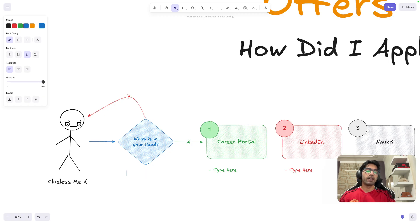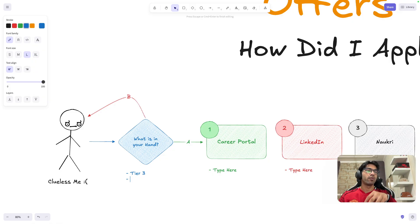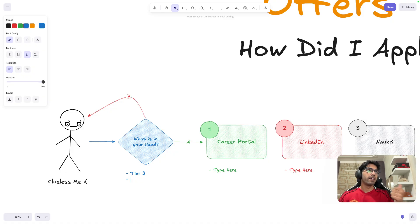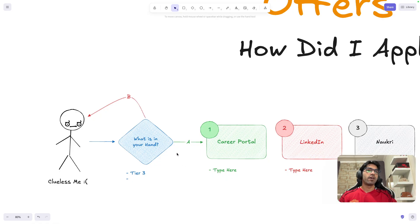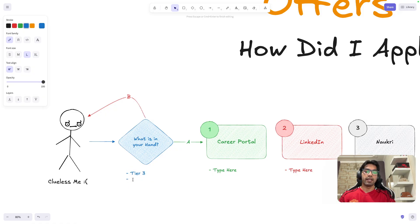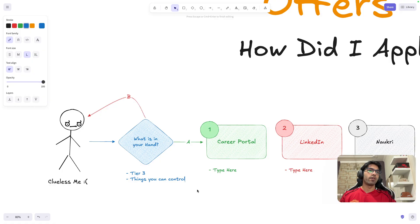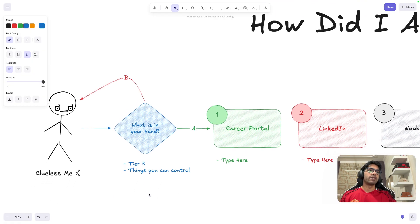For example, if you're from a tier 3 college, can you change your college? No. Whether you're working in a service-based or product-based company — can you change that right now? The only things you can control are: how much LeetCode you're doing, how many applications you're sending, how your resume looks, and what projects you're building. Always think in that manner. Don't worry about the number of rejections — you can't control that.